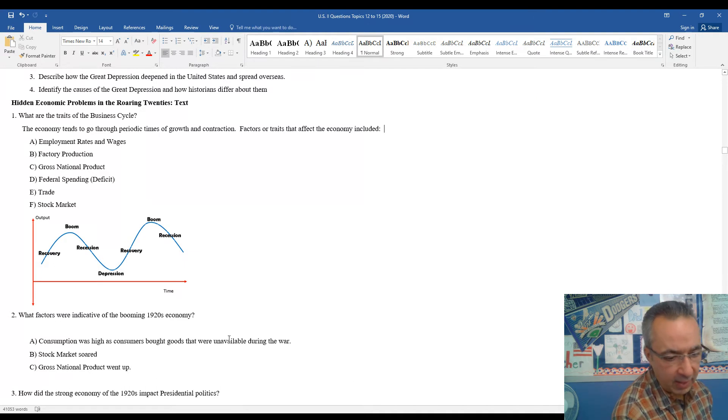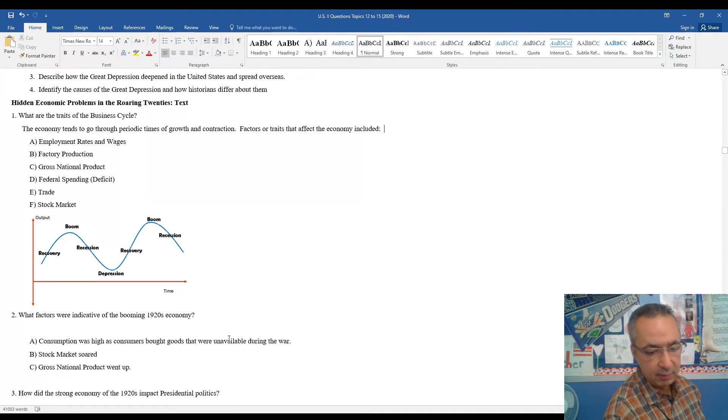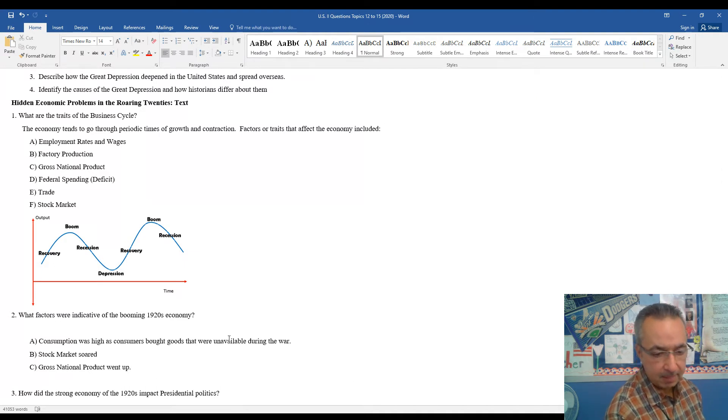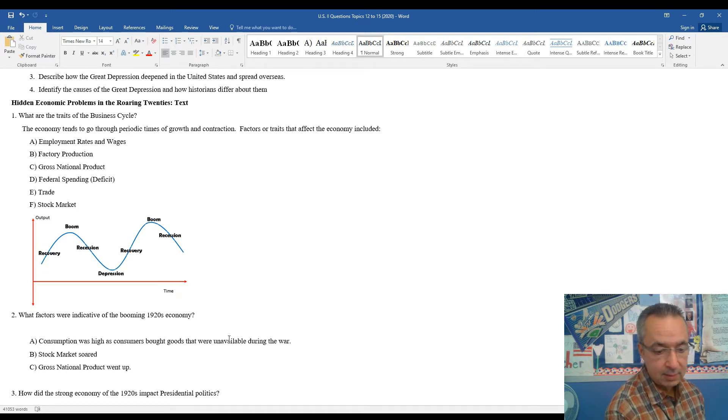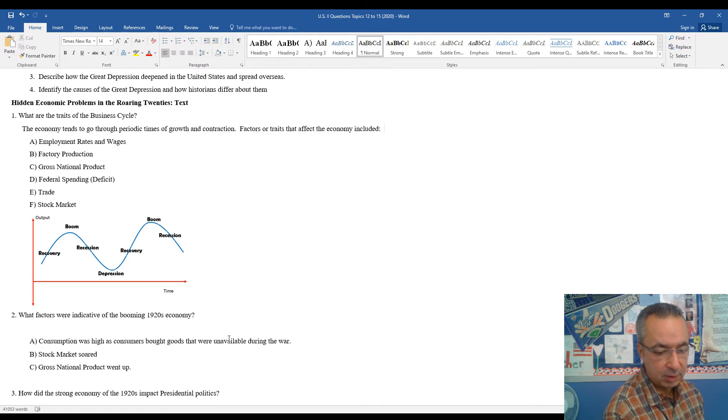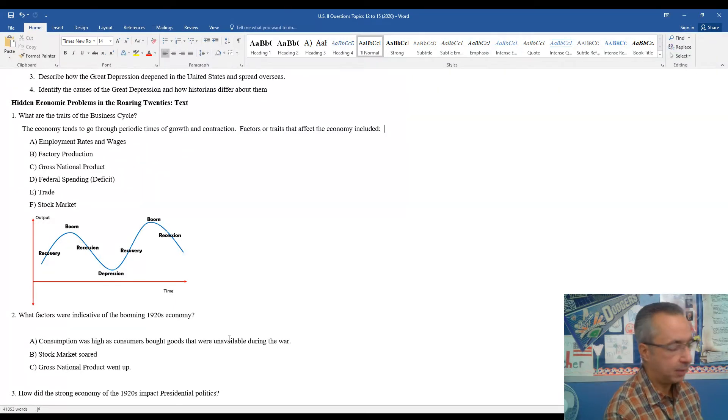Two, what factors were indicative of the booming 1920s economy? Consumption was high as consumers bought goods that were unavailable during the war. Stock market soared. You mentioned the GNP or GDP went up.